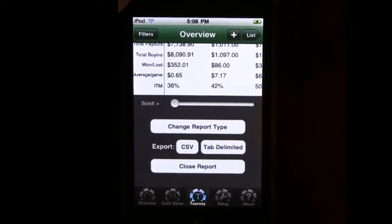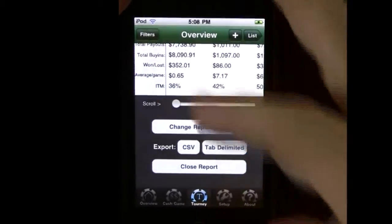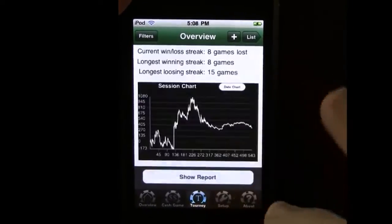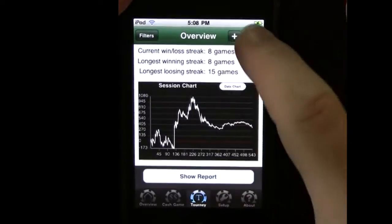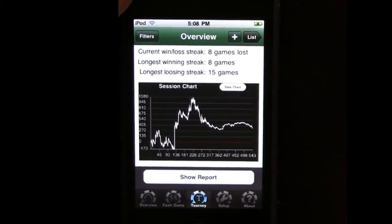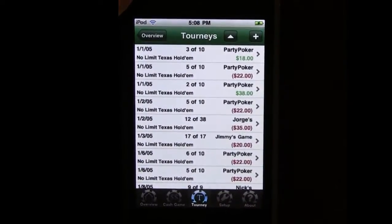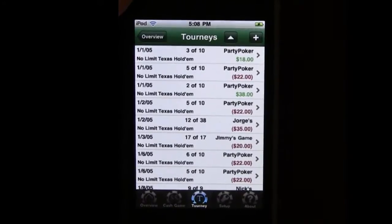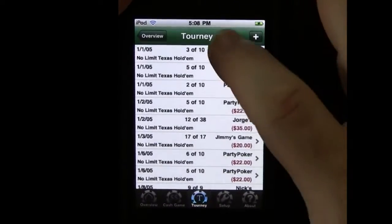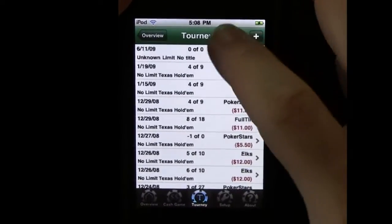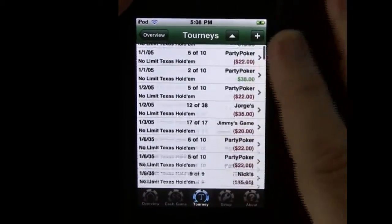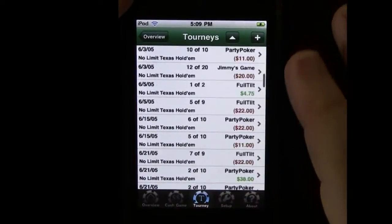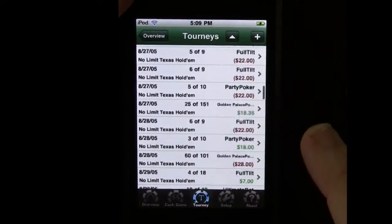You can change the report type. You can filter that report data and you can, of course, close it. Again, the list looks the same here as it does for cash games. You can sort the list up or down and it'll give you earliest to latest or latest to earliest.